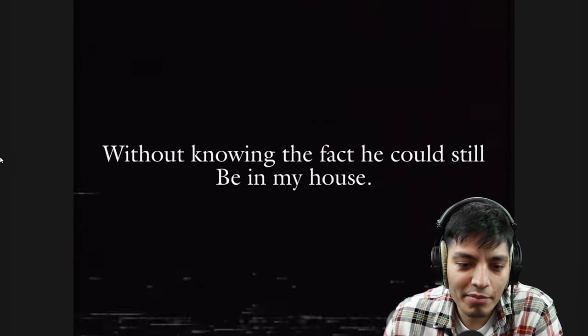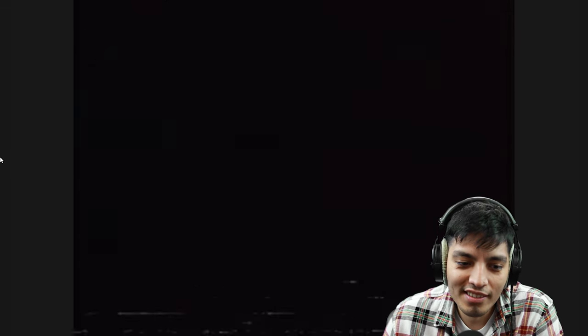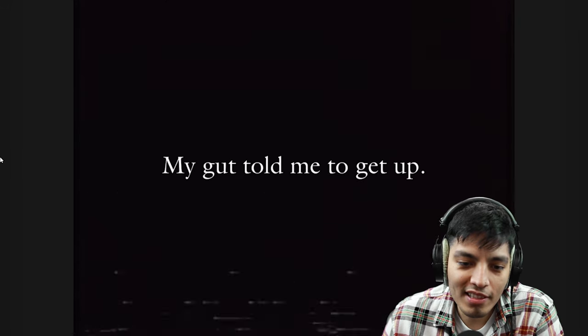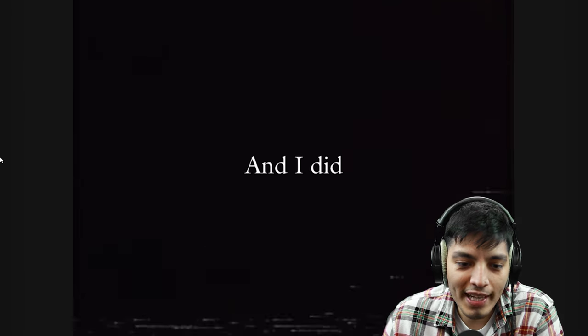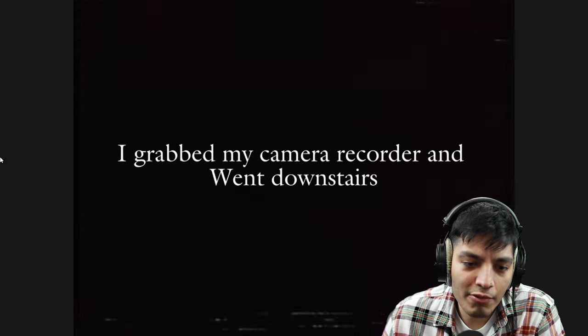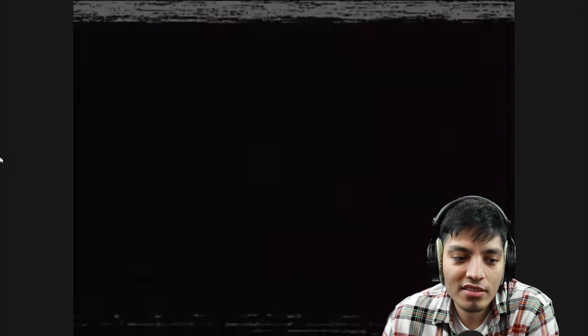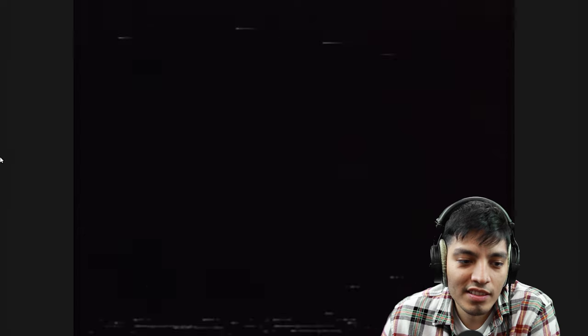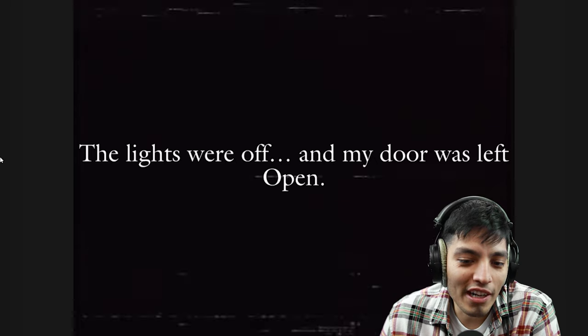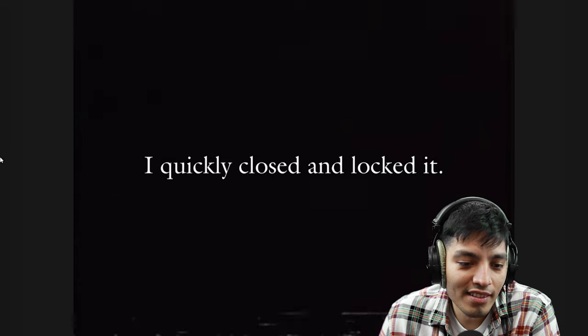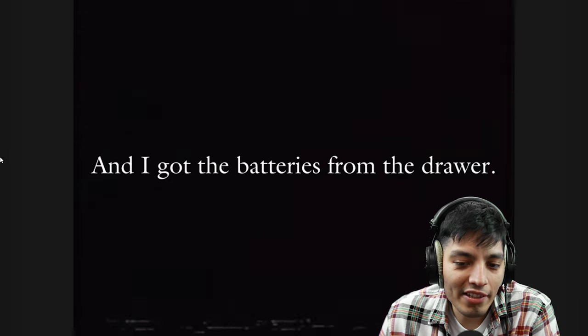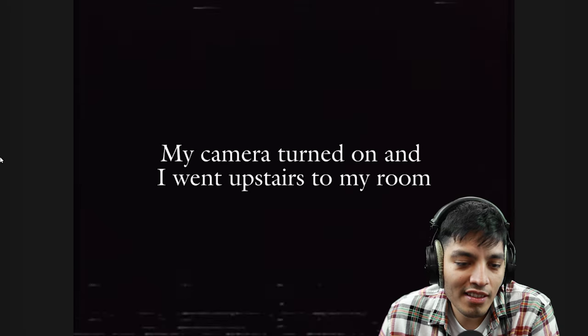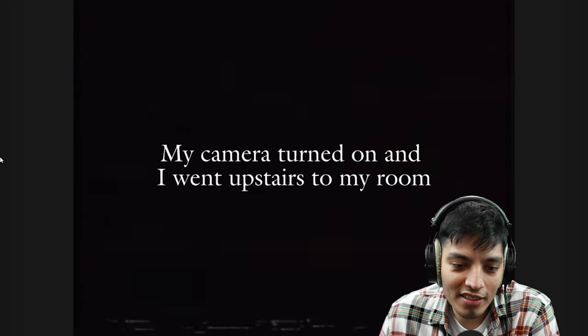Without knowing the fact he could still be in my house, oh that's terrifying. My gut told me to get up, yeah I was listening to your intuition man, and I did. I grabbed my camera recorder and went downstairs. I'm like nervous for some reason. The lights were off and my door was left open. I quickly closed and locked it, and I got the batteries from the drawer.